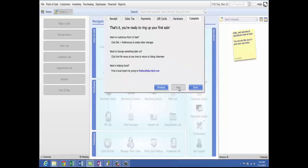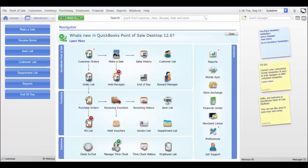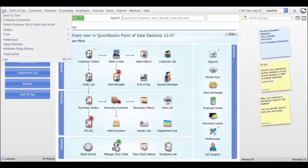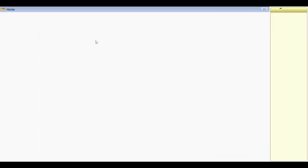The interview complete page appears when the interview is finished and you are ready to begin using Point of Sale on the server workstation. In this section, we will talk about the general part of the company preferences. Let's go to File, choose Preferences, then Company.